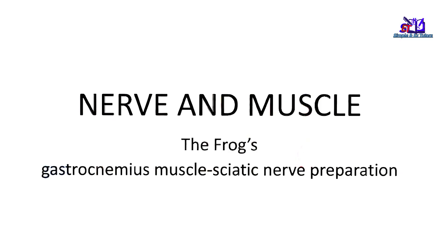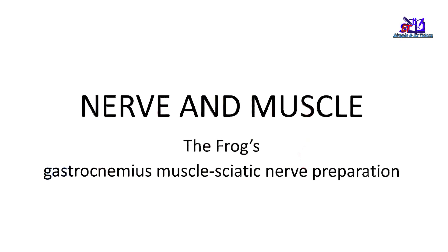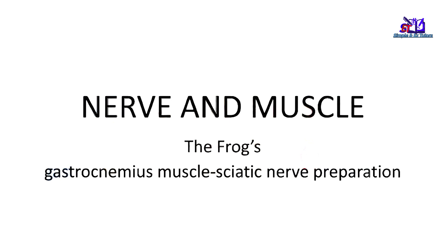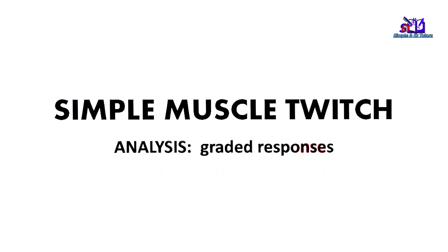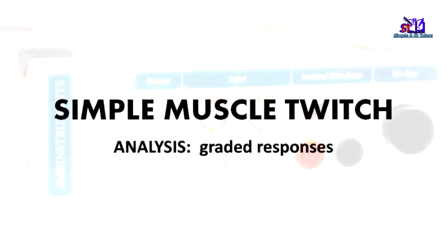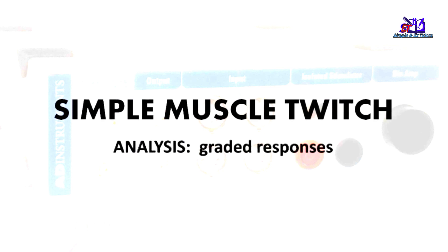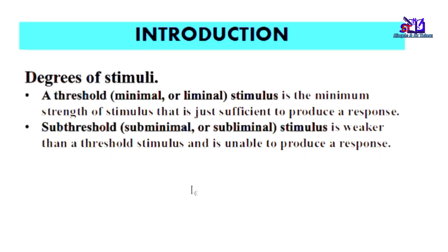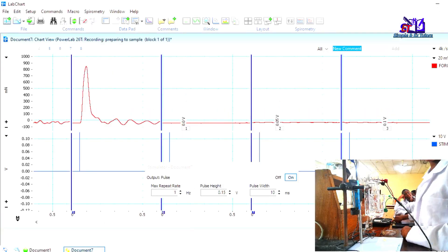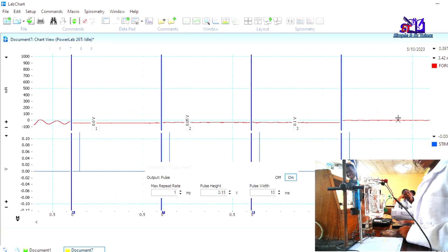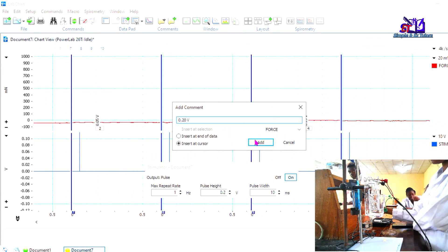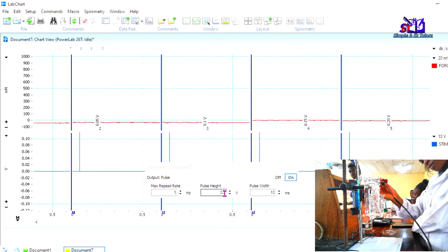To achieve this, we use the frog gastrocnemius muscle sciatic nerve preparation and we start with simple muscle twitch. Before we start the experiment, we first of all establish a threshold stimulus using graded responses by gradually increasing the strength of stimulus until we're able to get a minimum strength of stimulus that is able to give us a response, which is our threshold stimulus.